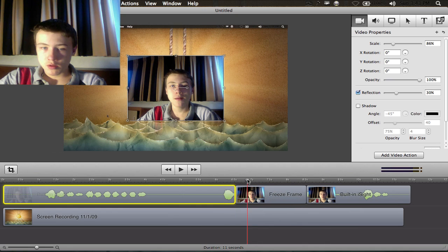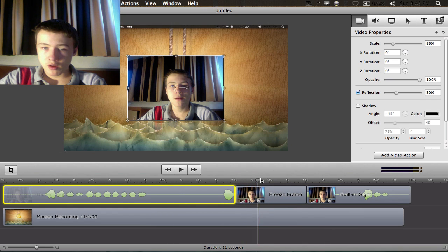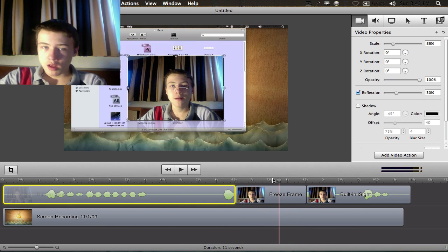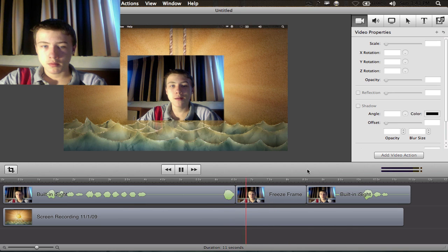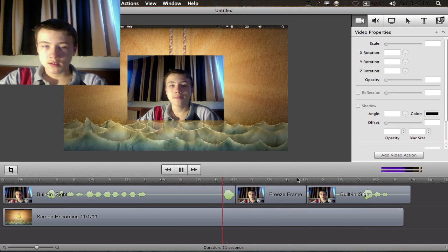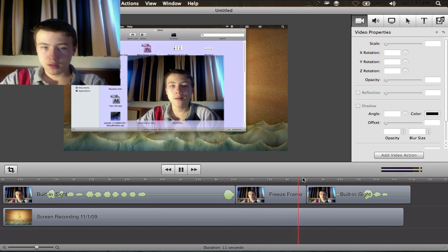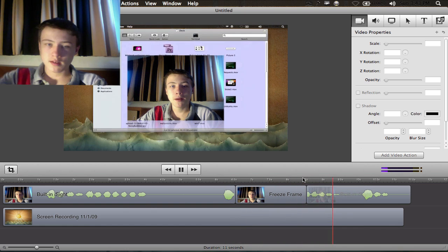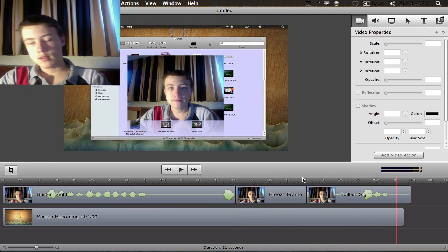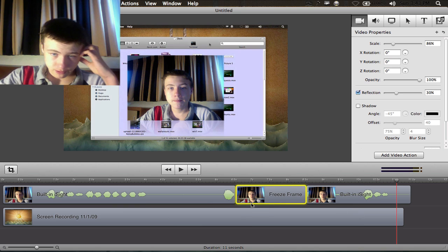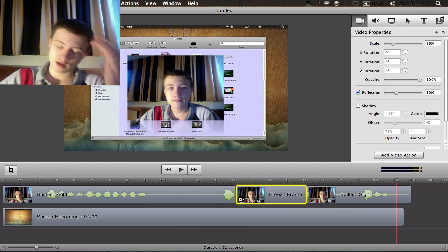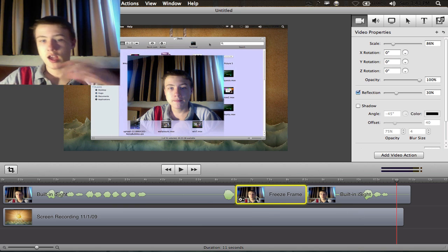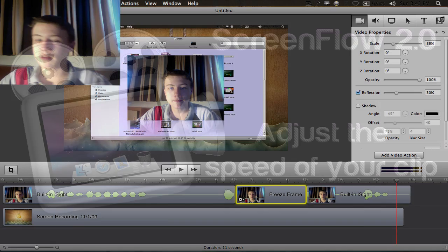Basically what it's going to do is take a frame of your video and it's going to stop and then continue. So as you see, it stops and then it starts over again. That's basically the freeze frame—it's just taking a frame and using that as a picture.